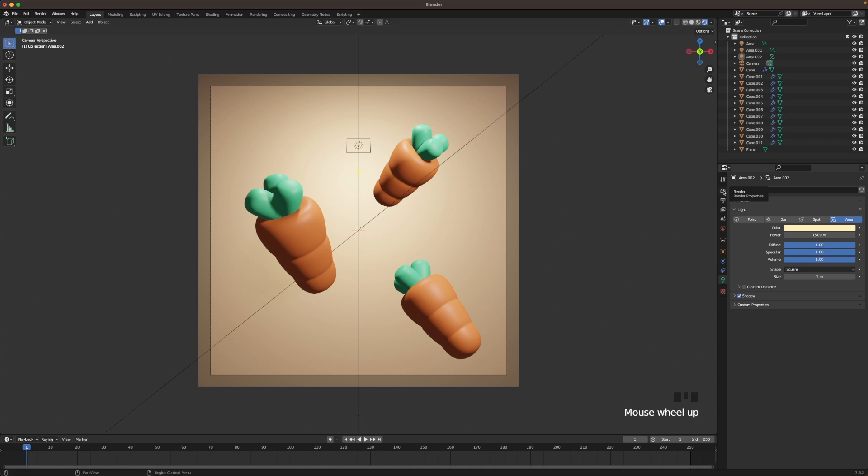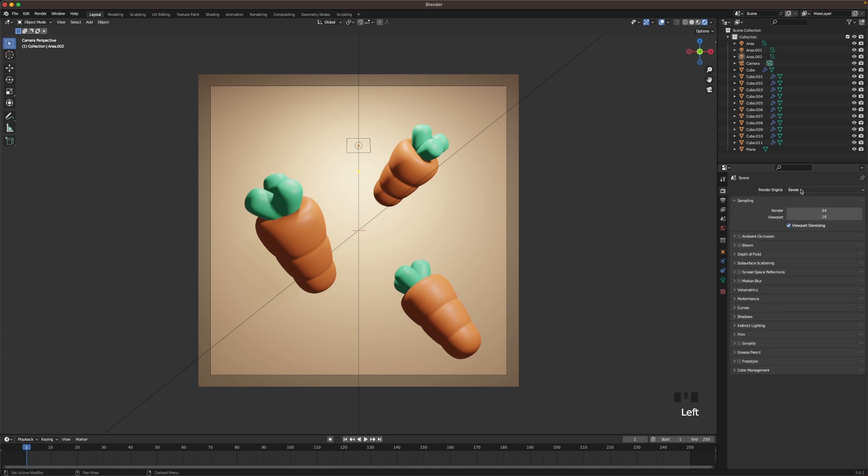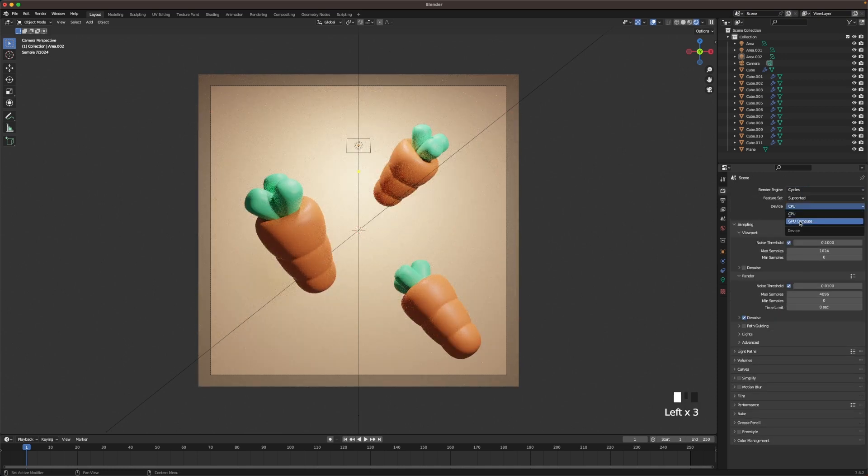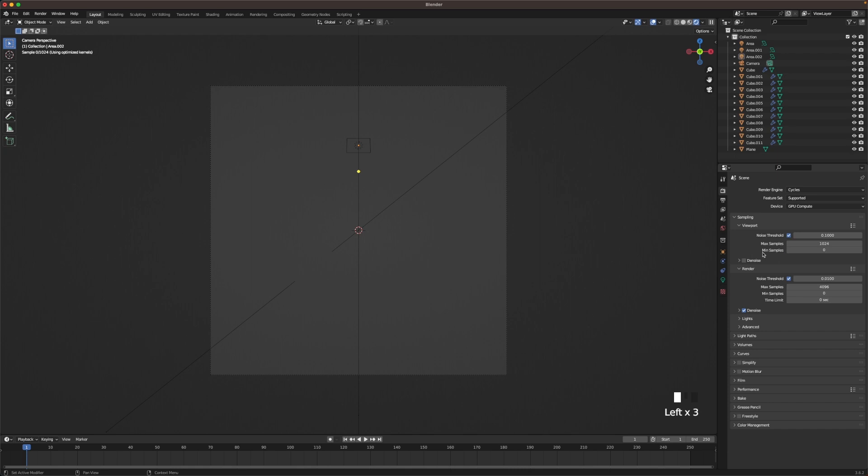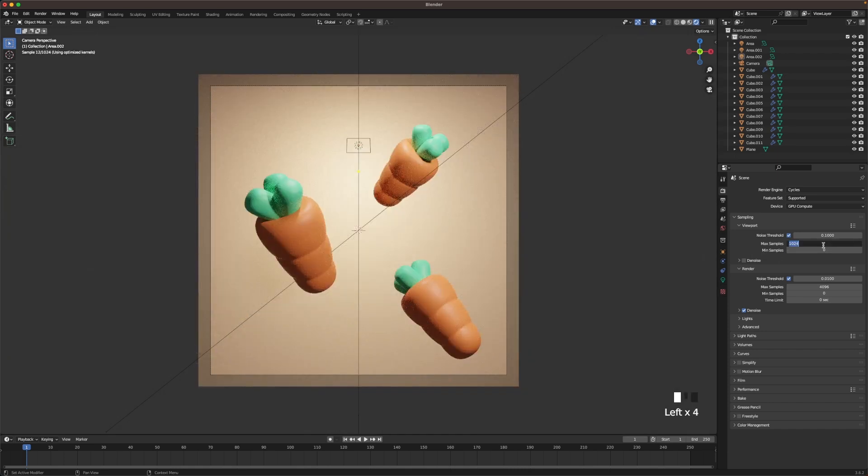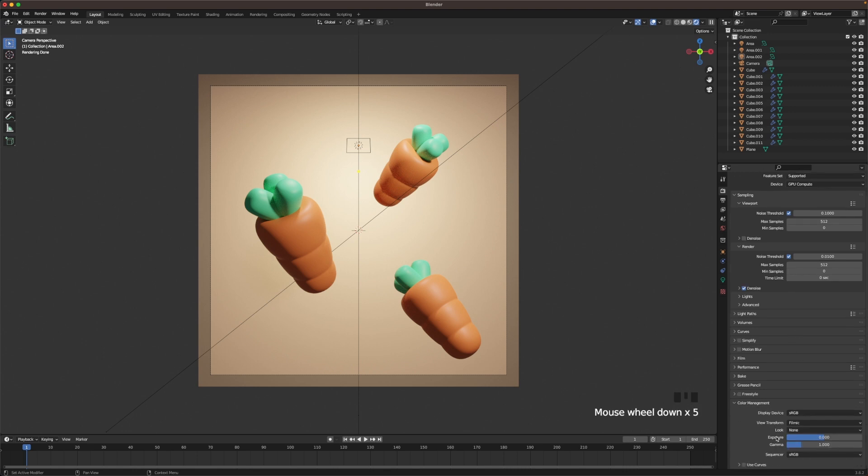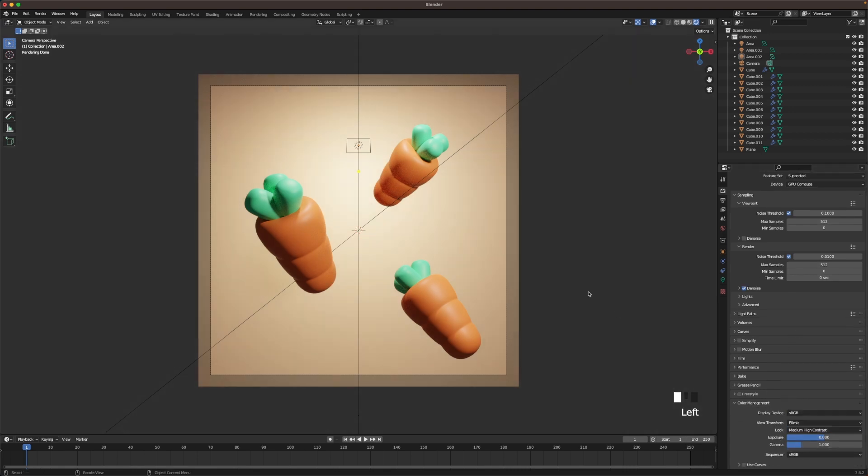Then we'll go to our render settings. Change the render engine to cycles. Device to GPU compute. Now let's change the viewport samples and our render samples to 512. And then all the way down here in color management. We want to change our look to medium high contrast. I really like the look of that.